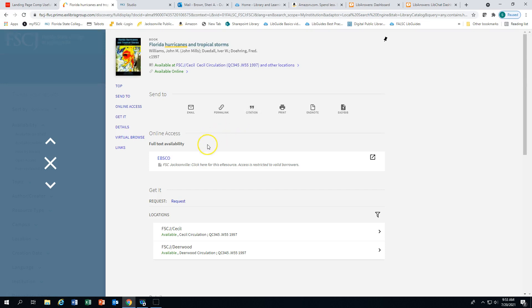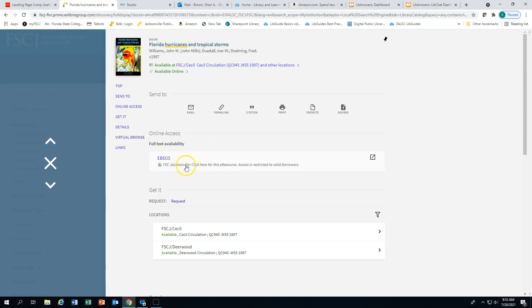Online access provides the full text to the ebook. You may see other options besides FSC Jacksonville. Be sure to always select the FSC Jacksonville option. That will take you directly to the ebook.